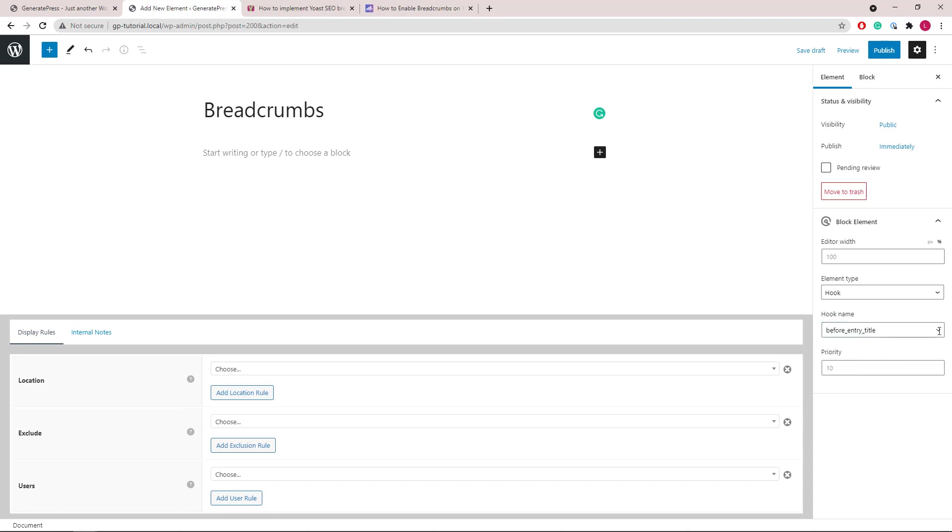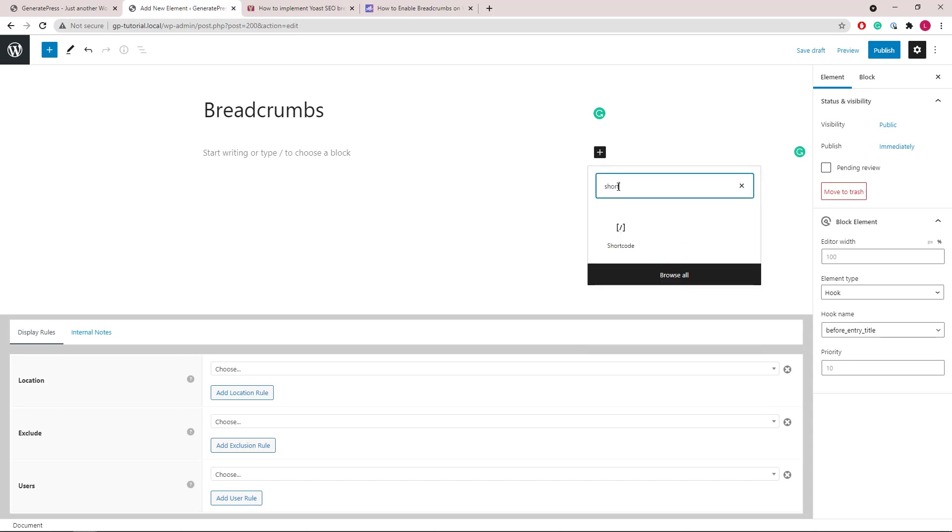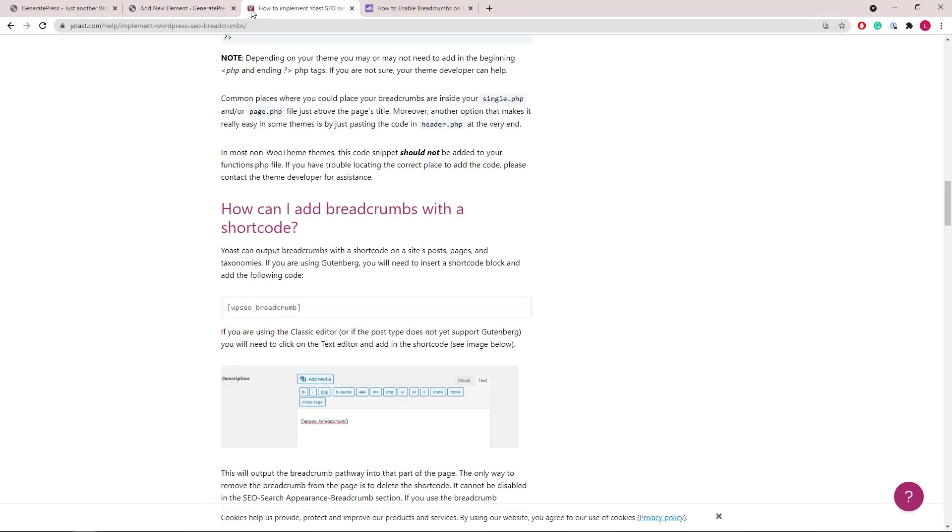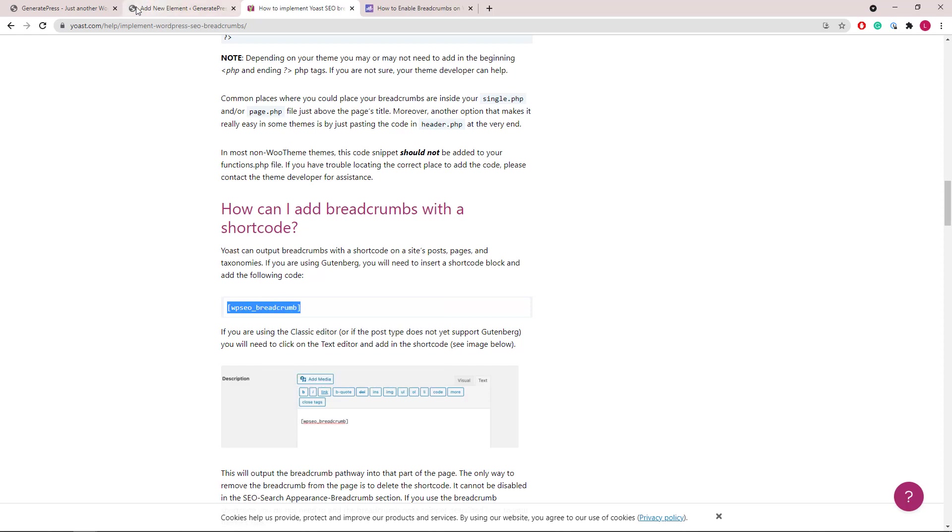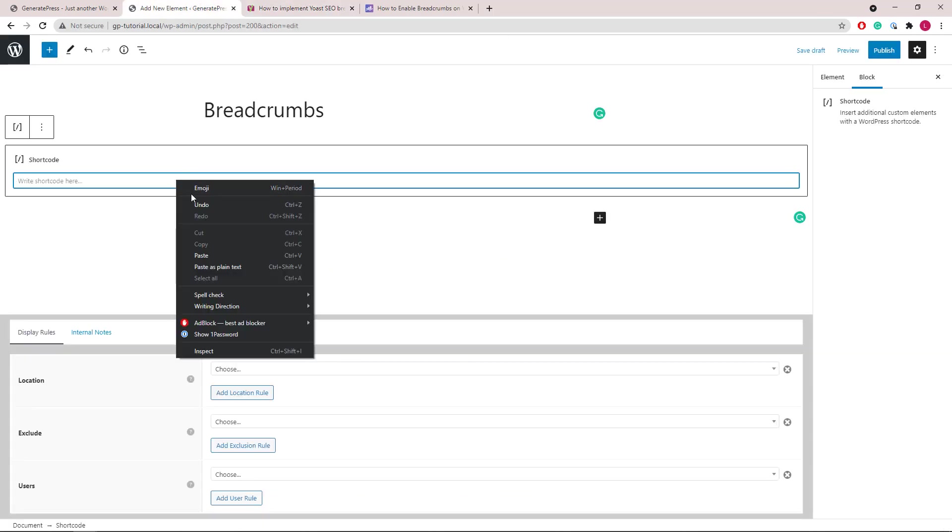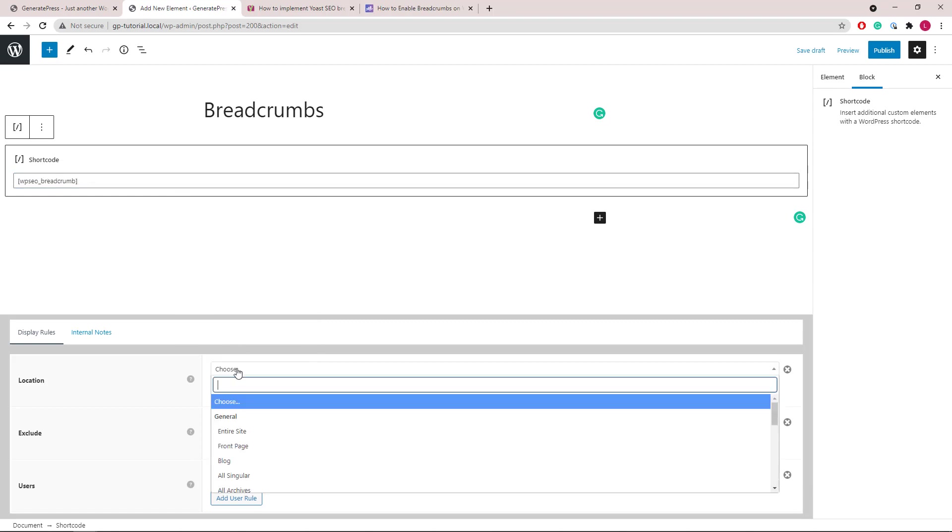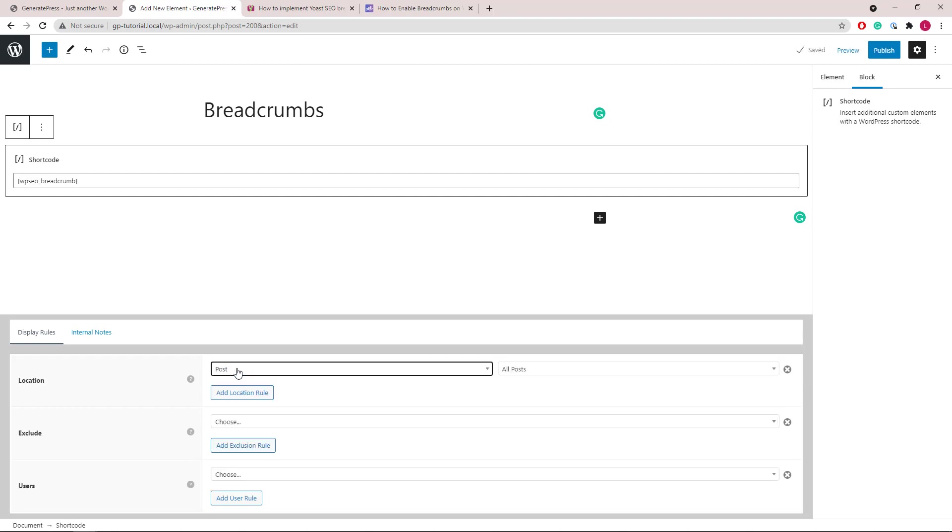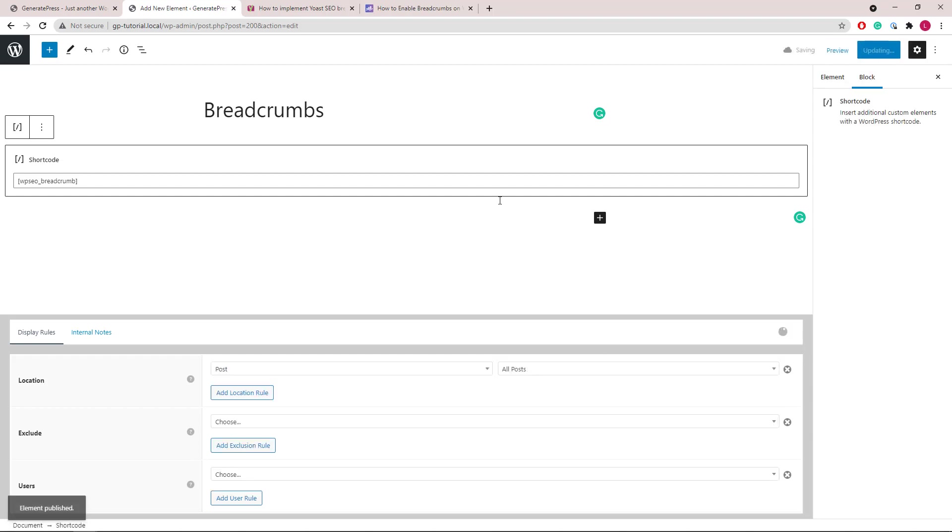From here, the easiest way to add it in is to simply add a shortcode block. Then you can go to the documentation and copy the shortcode. Paste it in. Choose a location. All posts, paste and publish. Let's take a look.